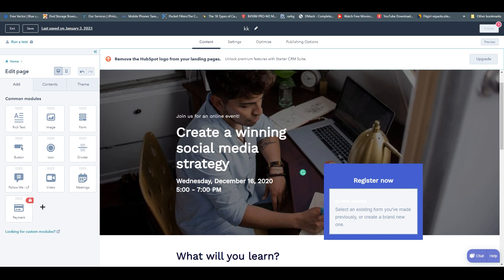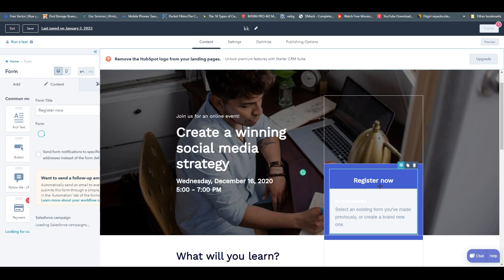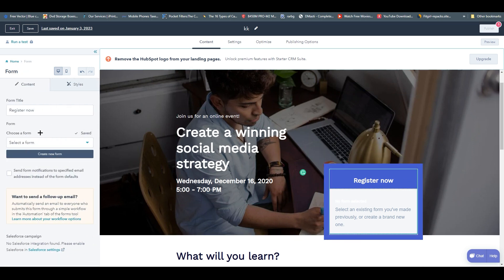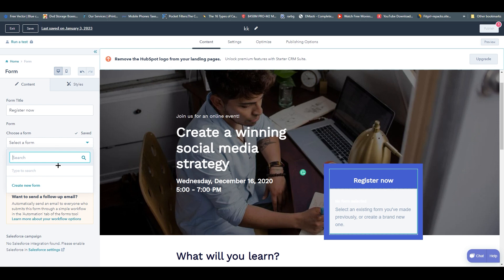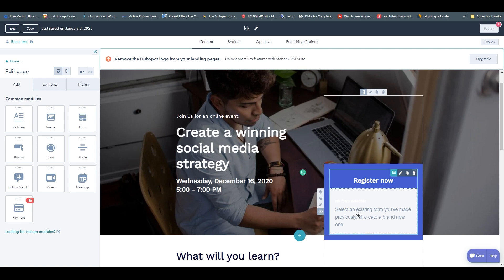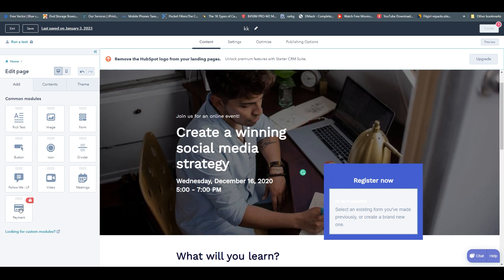We also have follow me / social hashtags, video, and meetings — so someone can schedule a meeting directly from your landing page. If you want to edit the form module, click 'Edit Module' and on the left side you can choose a form you have already created in HubSpot. If you haven't, you can click 'Create New Form', but that's a separate tutorial. The last module is Payment, which unfortunately requires a paid version — I'll show you the pricing later.